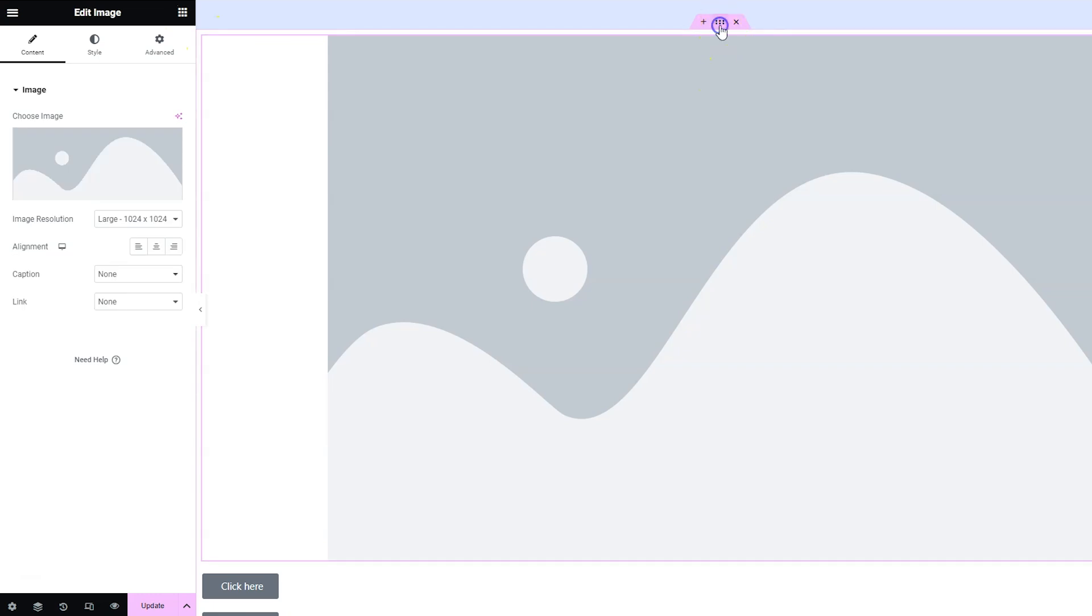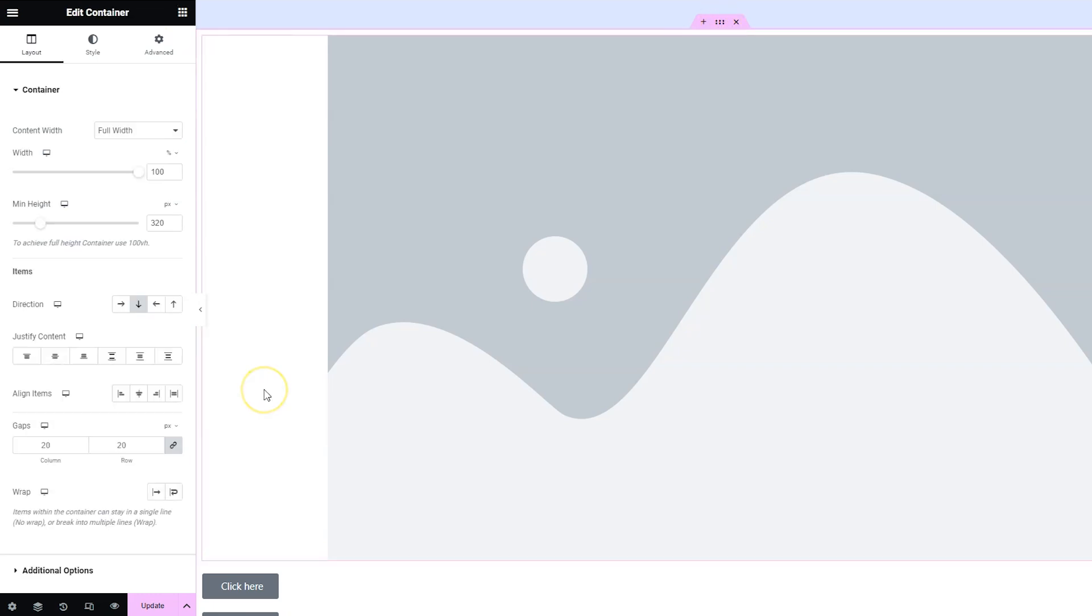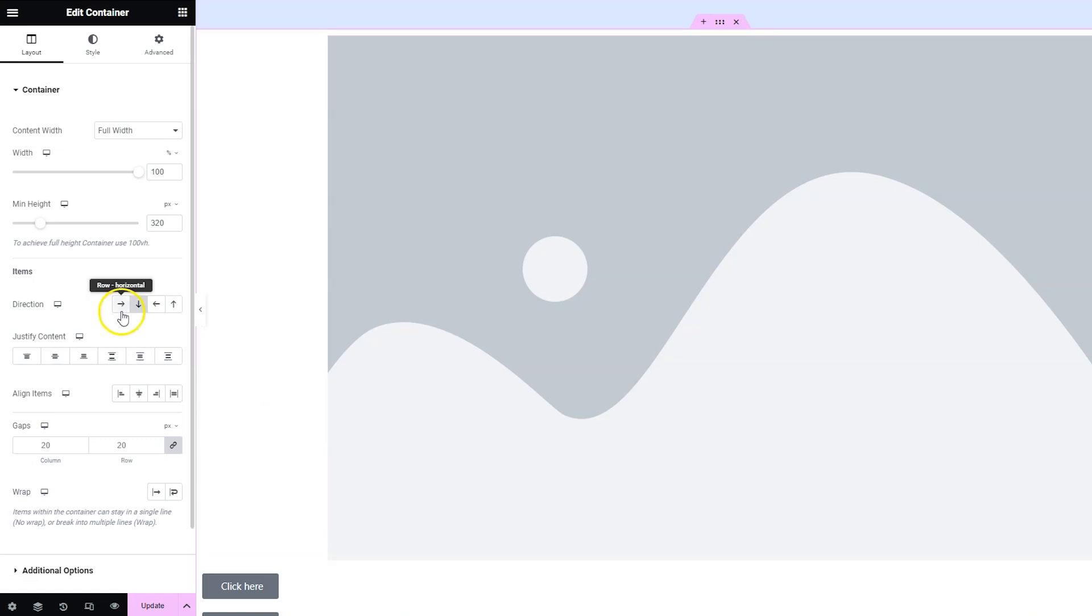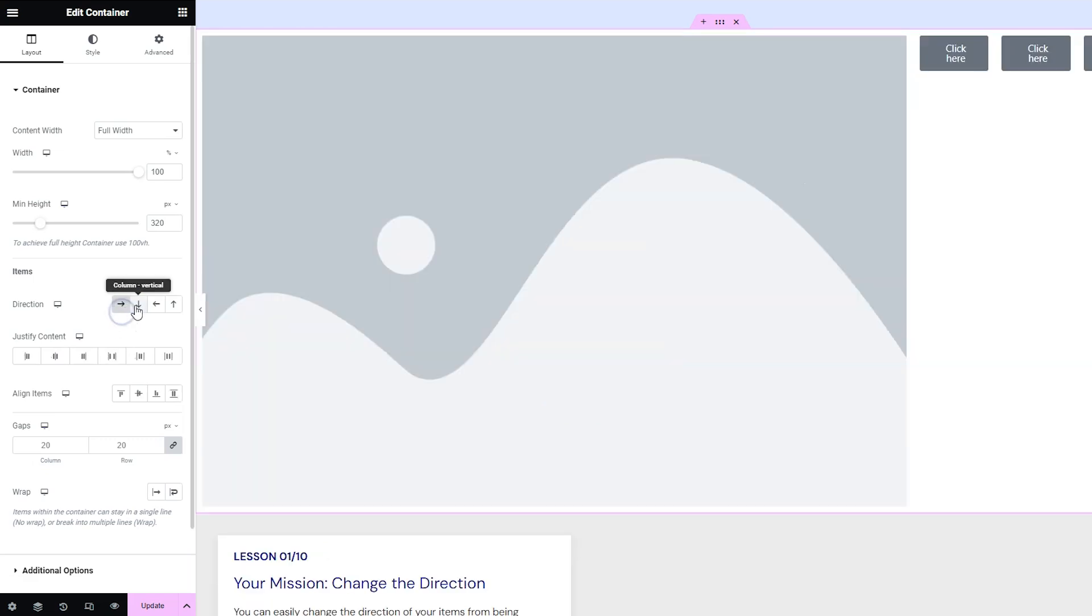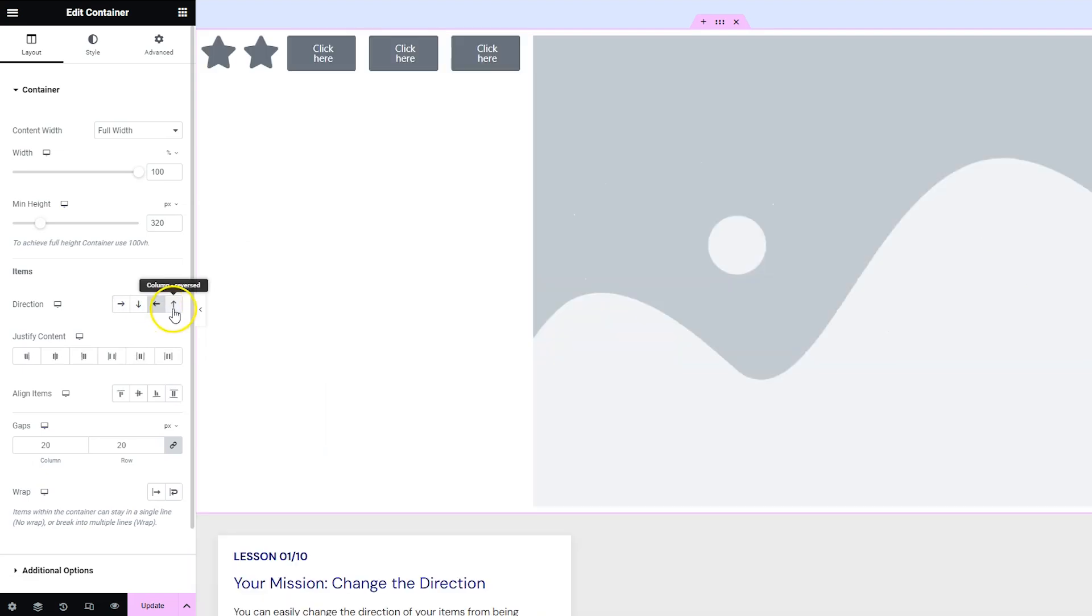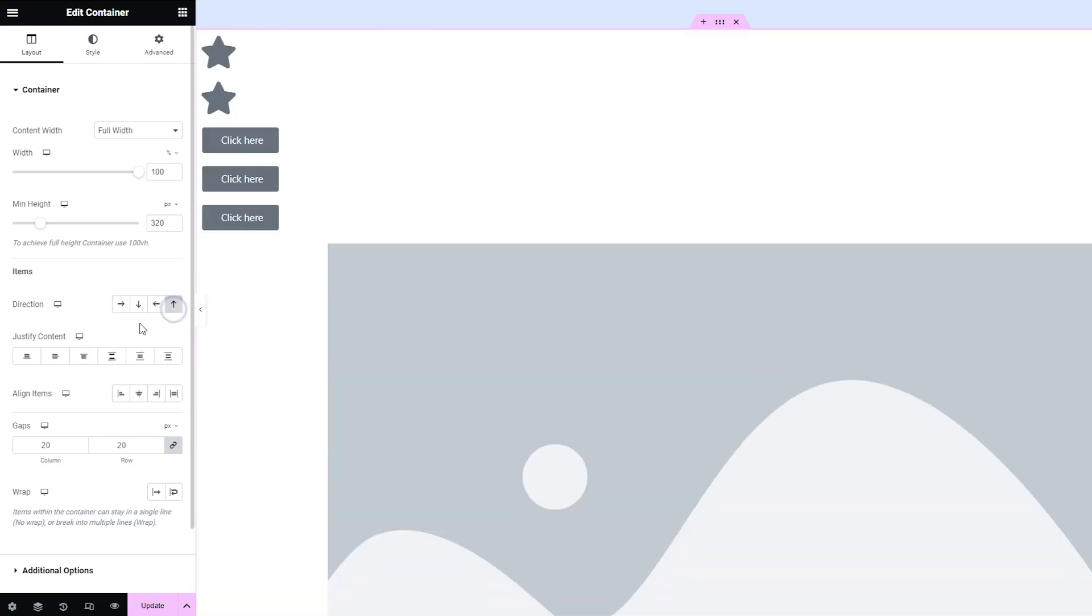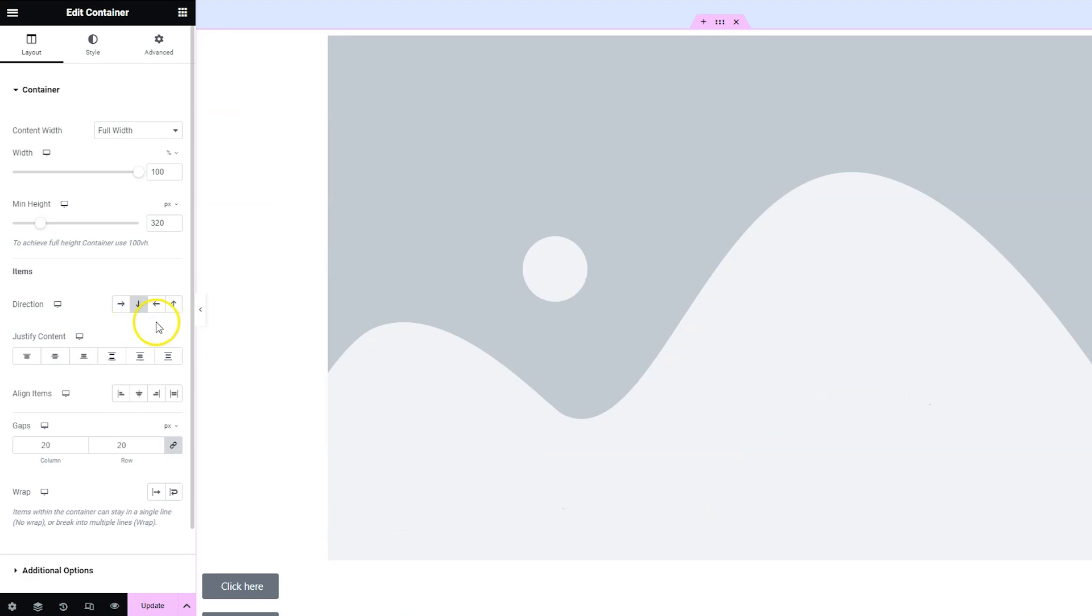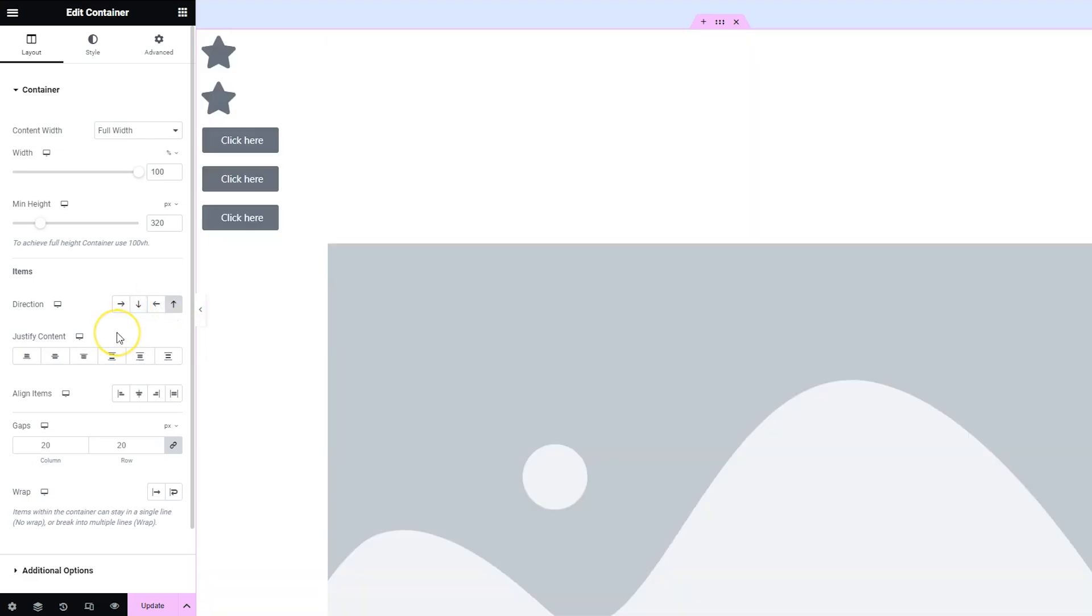So now let's change the settings of the container to affect how the things inside it are positioned. Go ahead and select the container and the first setting we're going to talk about is direction. So this is the direction that the items in the container are placed. You can have them going right, you can have them going down, you can have them going left, and you can have them going up. And again this is something you can do that's responsive.